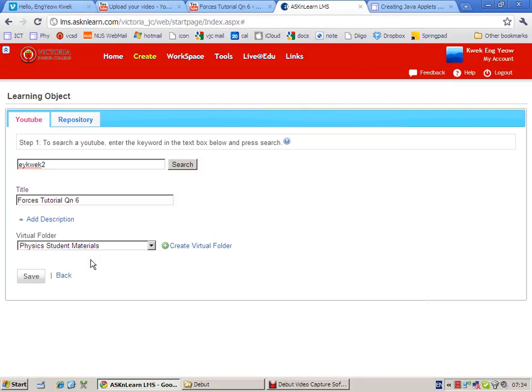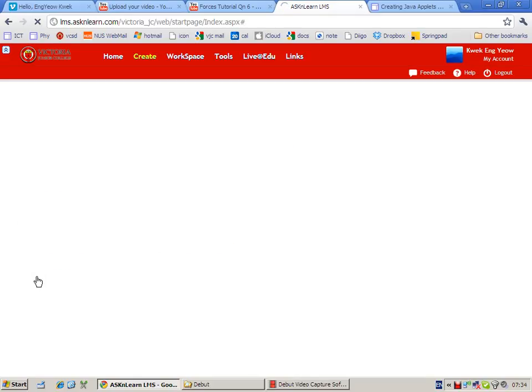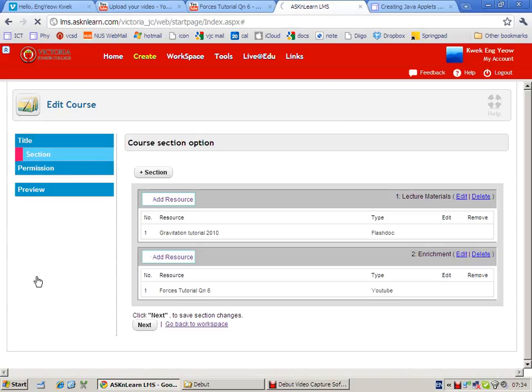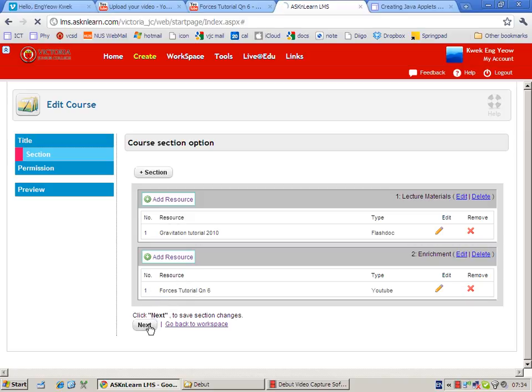Choose the video you want and click on the green arrow, small green arrow. Click and then save. And the video is now available here. Just click on next.